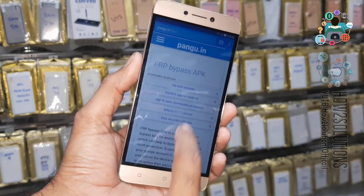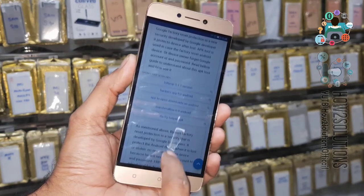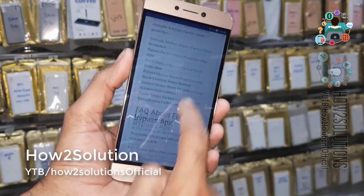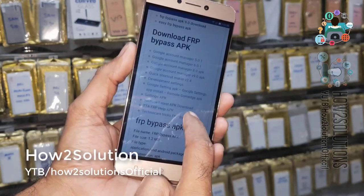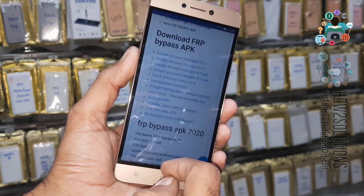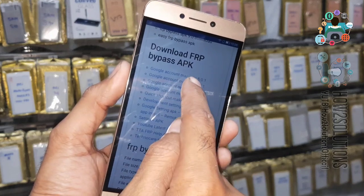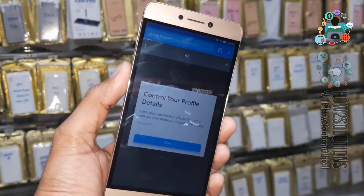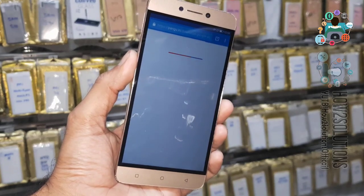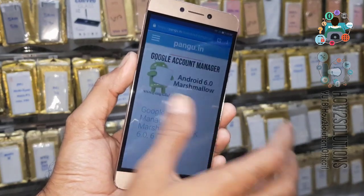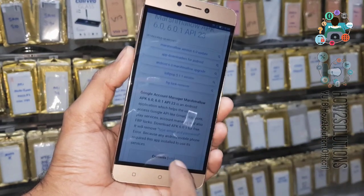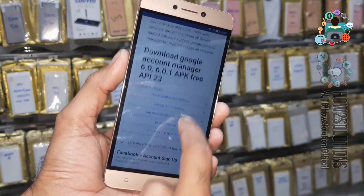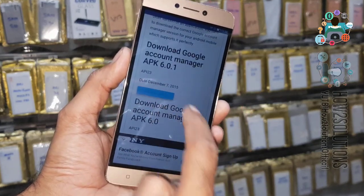Go down — in this case my device Android version is 6.0.1, so that's why I am going to download Google Account Manager 6.0.1. Just scroll down and there must be a download link — just click on it.